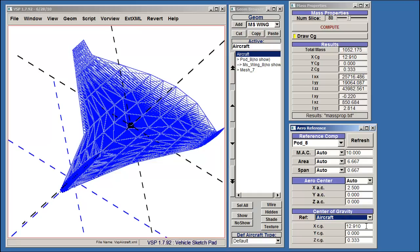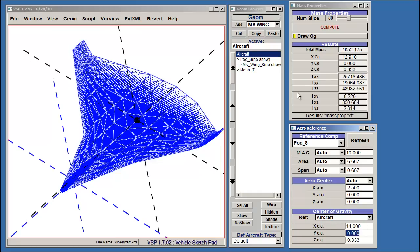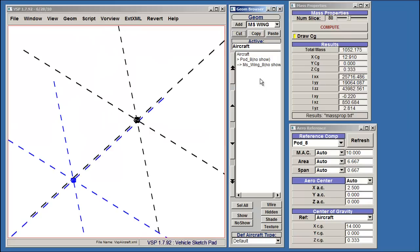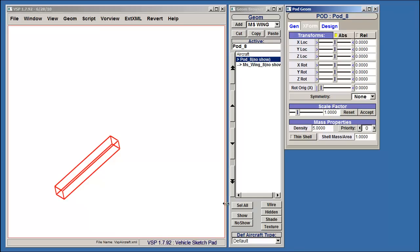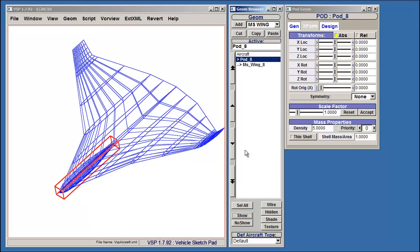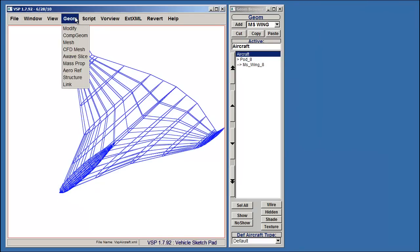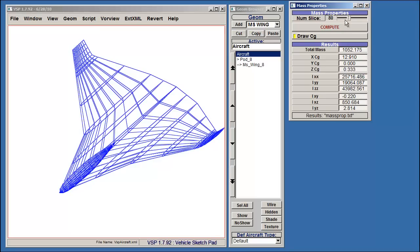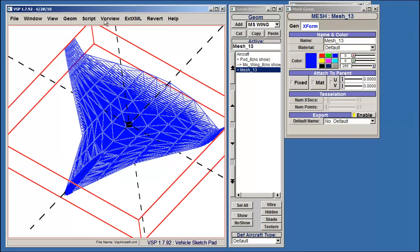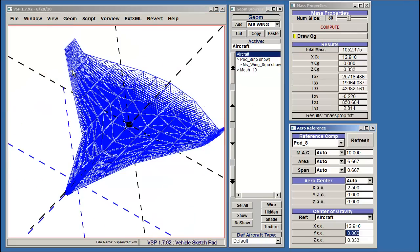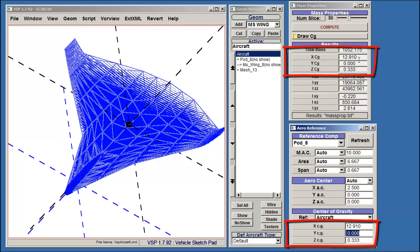If this is not the case — for example, if the value is 14 — then you should remove the mesh, close these browsers, and recalculate the mass properties. Then you can reopen Arrow Reference. The center of gravity should now match up.